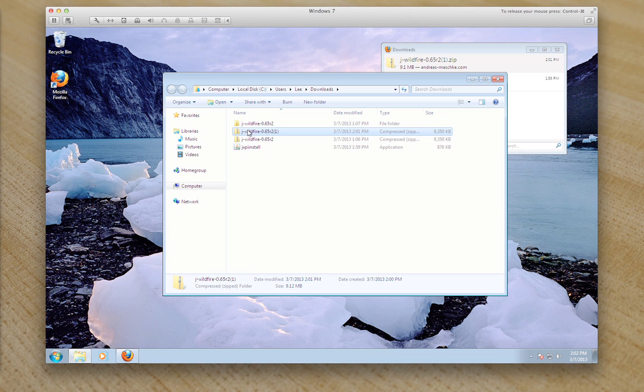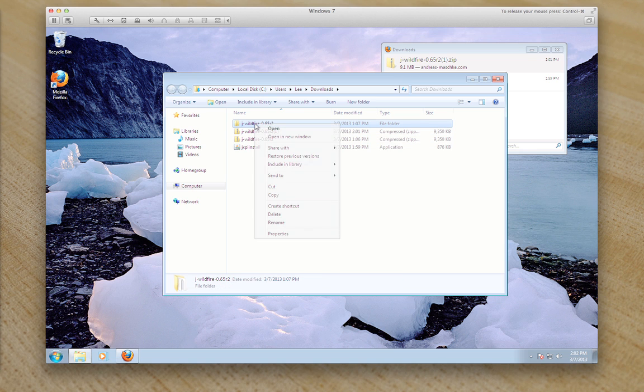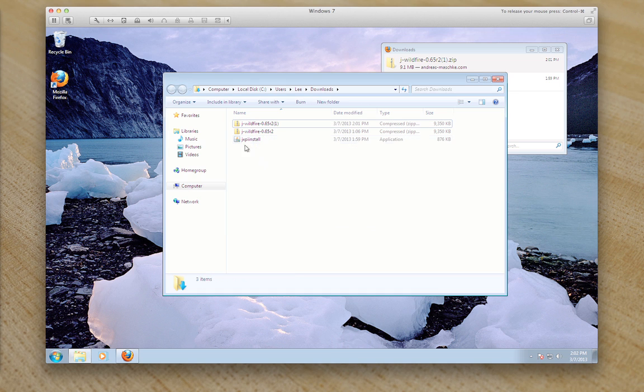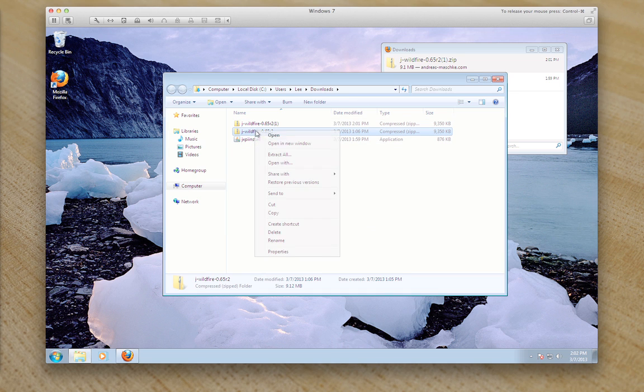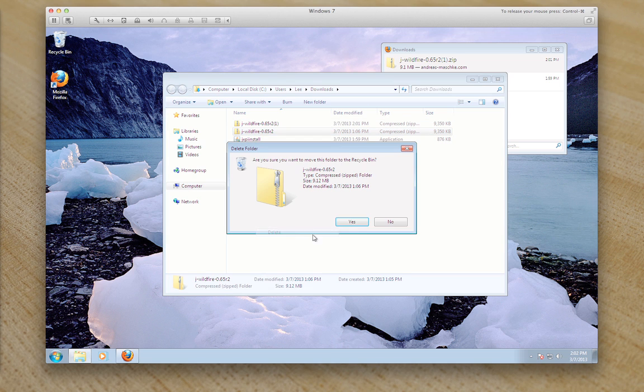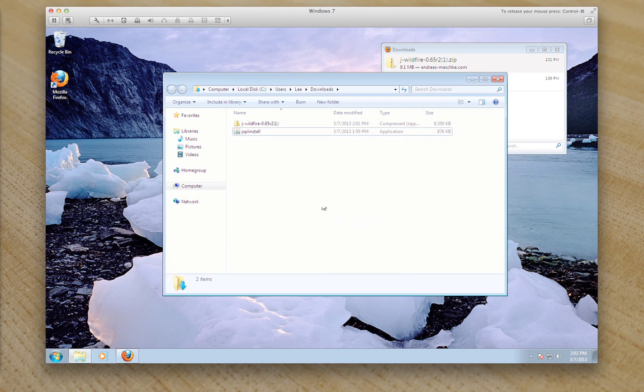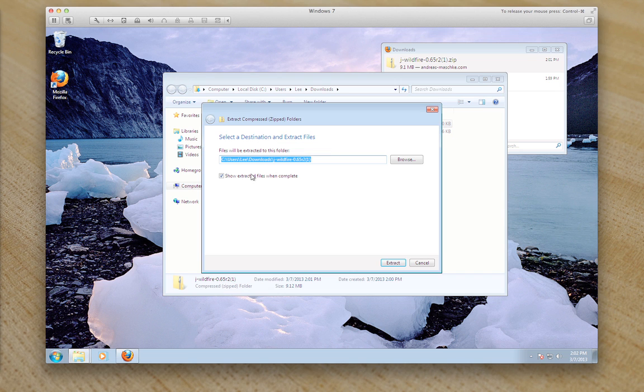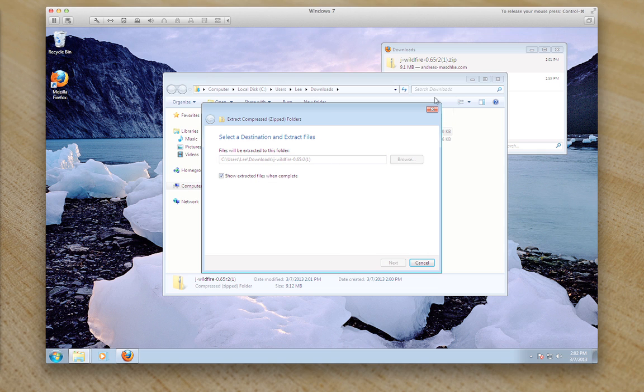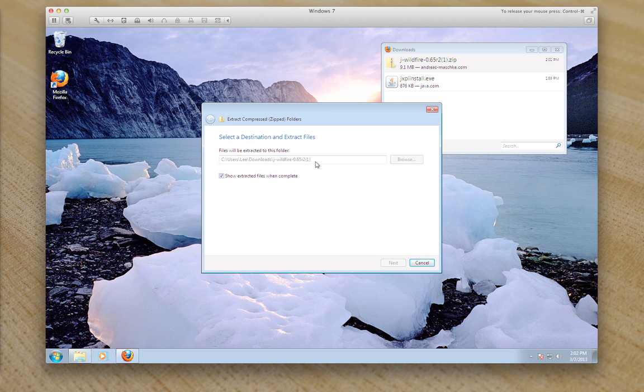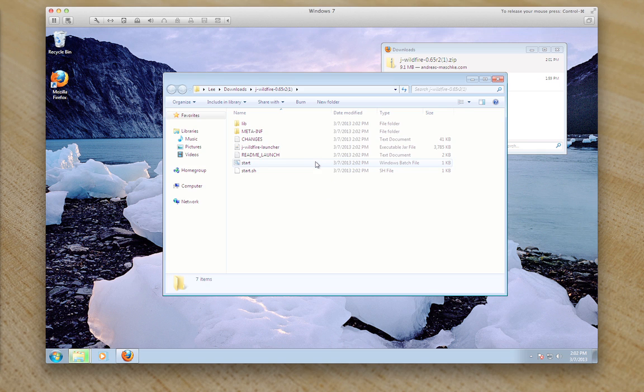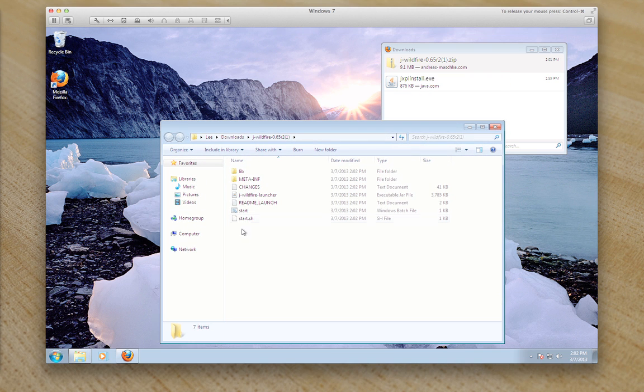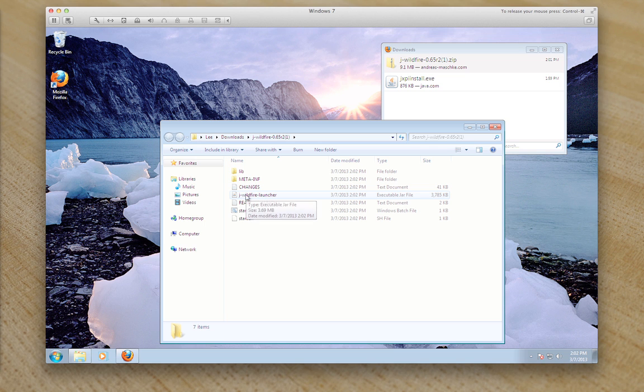So once Java is installed we can go to the zip file. I've already unzipped it, I'll delete that one and get rid of that one. And then I right click on this, extract all, show extracted files when completed. Get rid of that page. Right. These are the files that are required to run JWildfire and all you really need to do is double click on the launcher file.